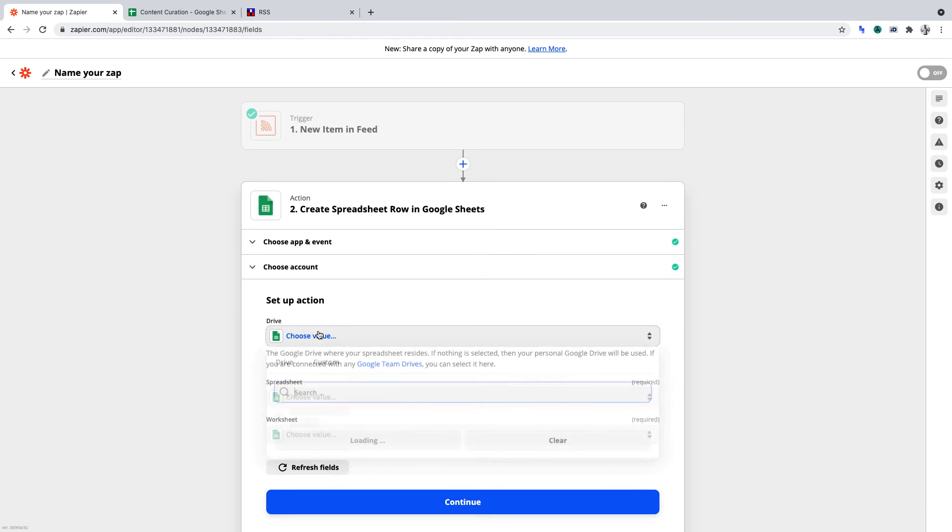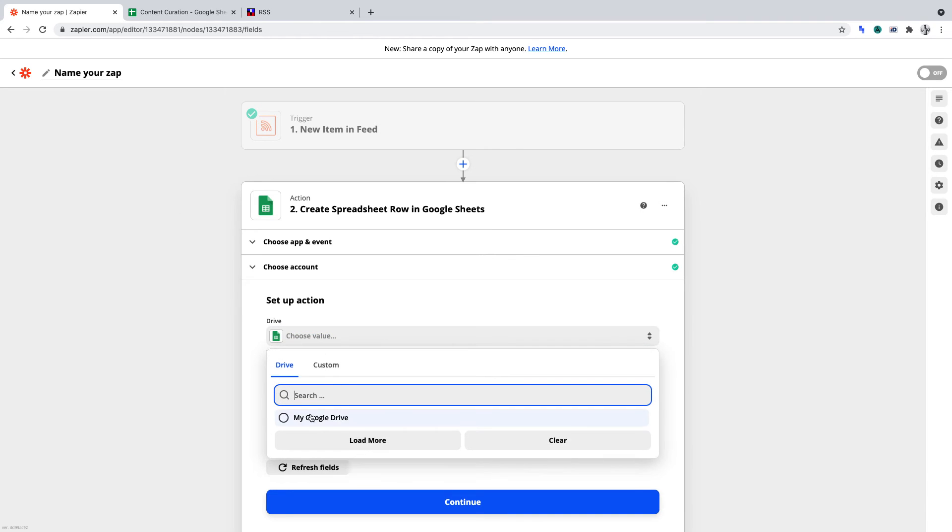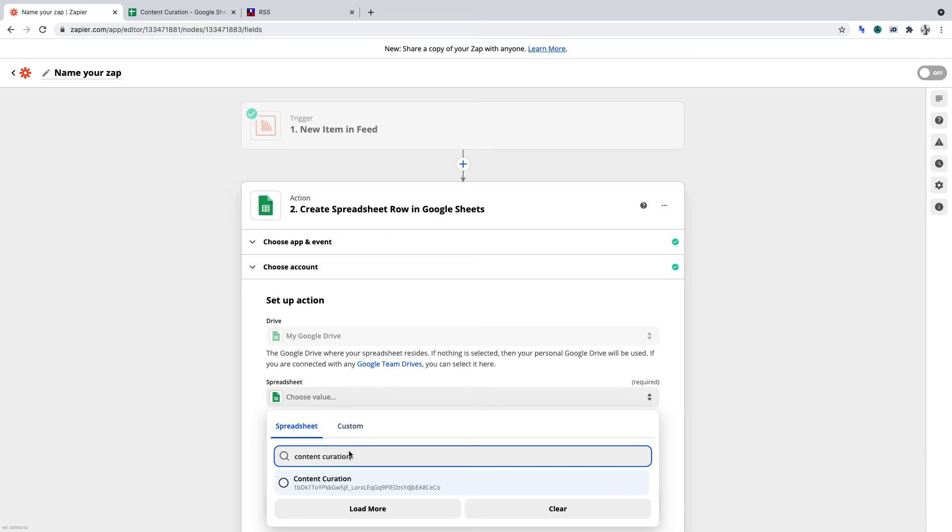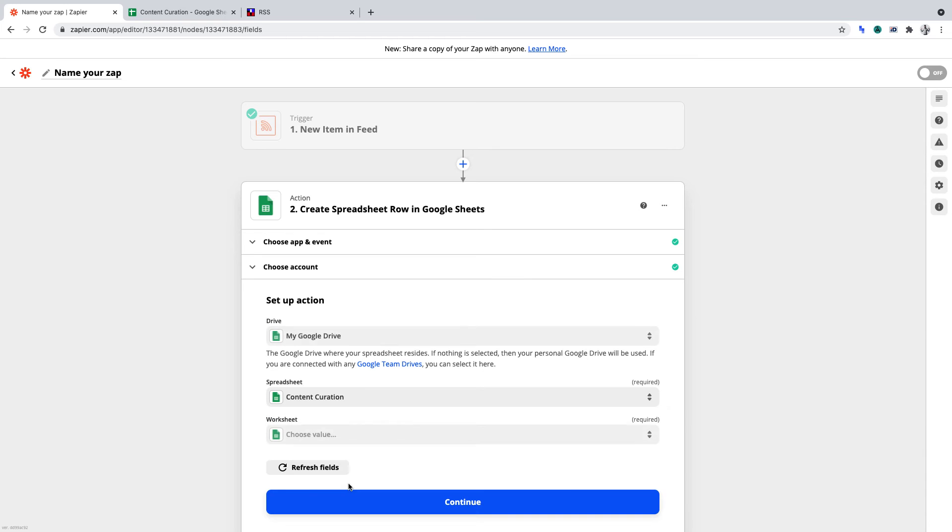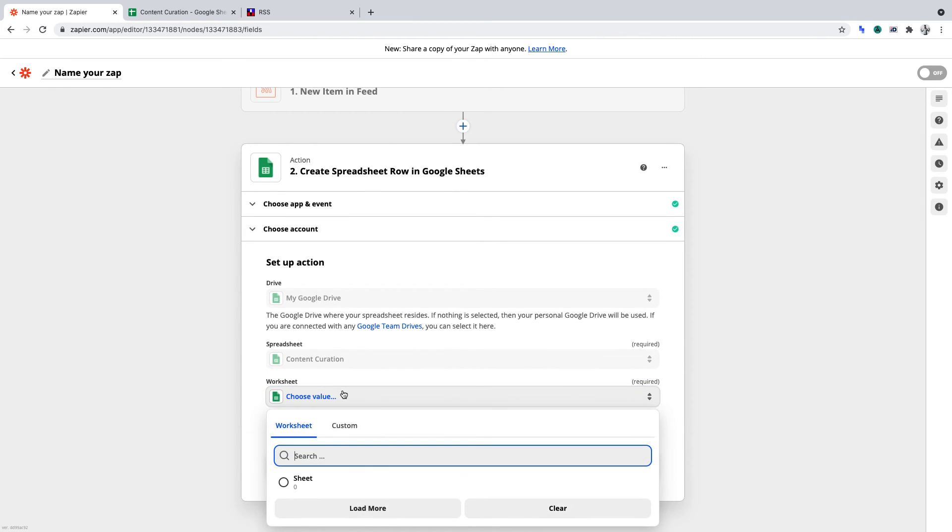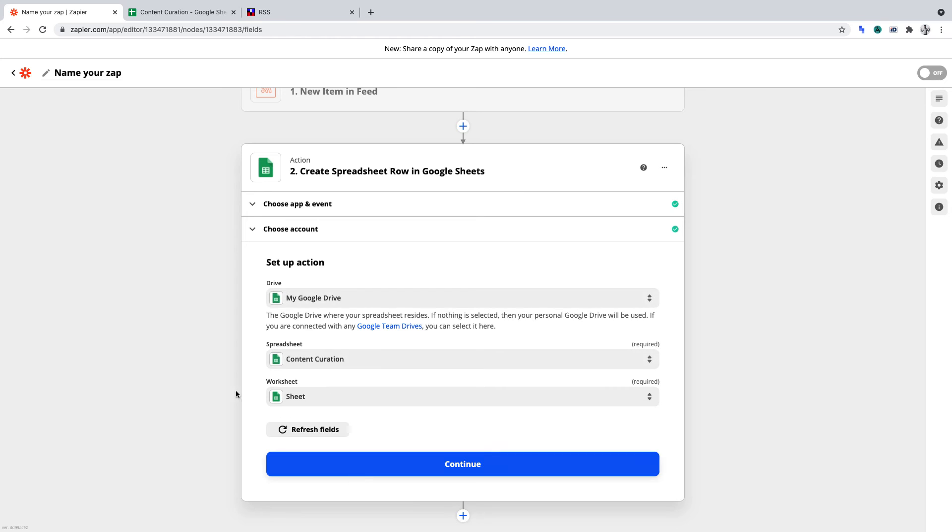So Drive, I'll want to select my Google Drive. The spreadsheet was Content Curation, which I can see here. And the worksheet, there was only one worksheet within that Google Sheet, and it was labeled Sheet.